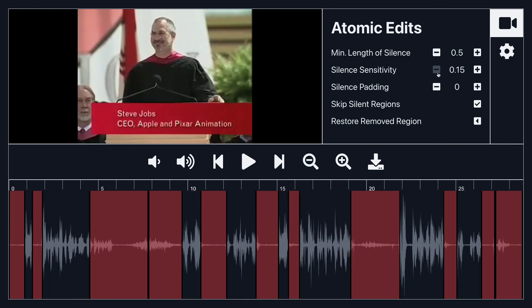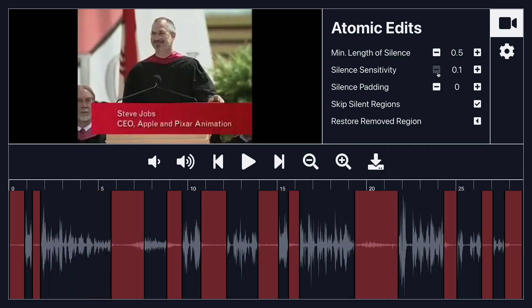But let's just bring it back down to 0.1. So let's just play this and see what it sounds like right now.